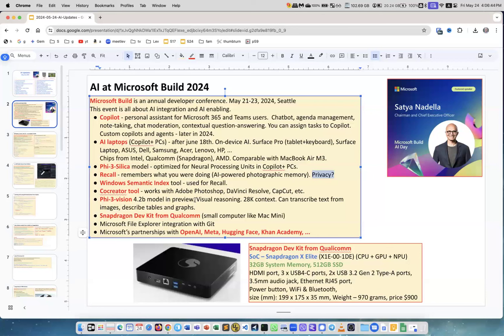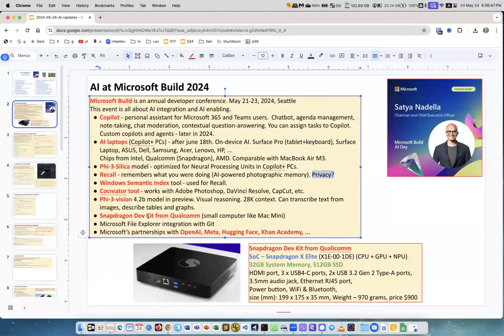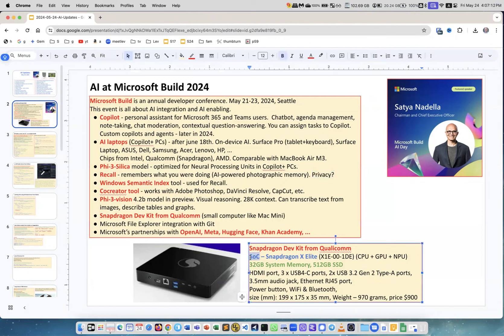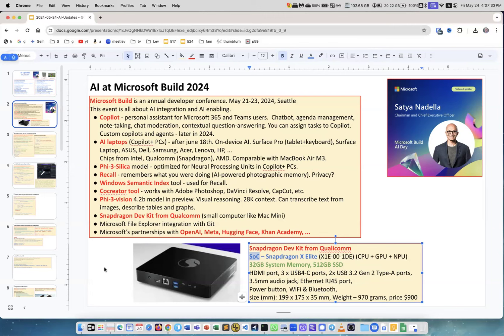Snapdragon Dev Kit from Qualcomm - this is a small computer, comparable with Mac Mini or now called Mac Studio from Apple. It has the latest Snapdragon X Elite CPU, which has CPU, GPU, and NPU. It's not really CPU, it's a chip called System on Chip (SoC). It has 32 gigabyte of system memory, 512 gigabytes disk, a lot of ports, ethernet port, and audio jack. It's a small convenient computer, really small and costs about $900. We'll see them when we'll see them, but it looks very nice.